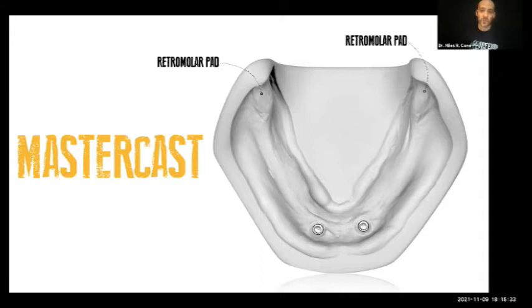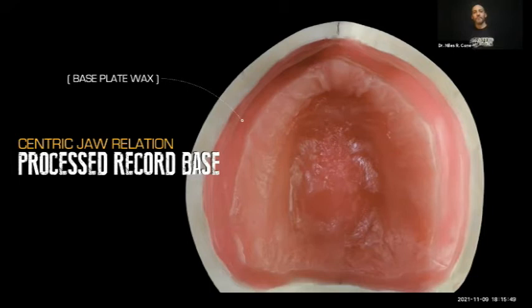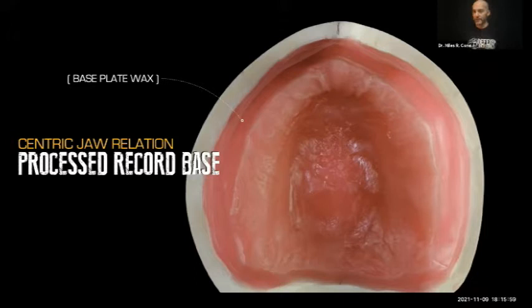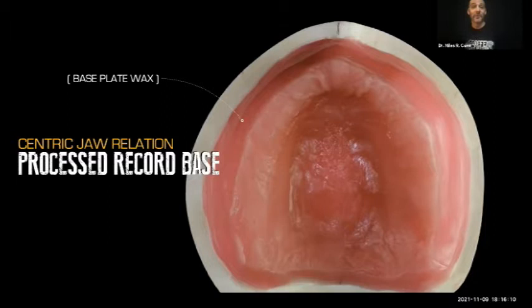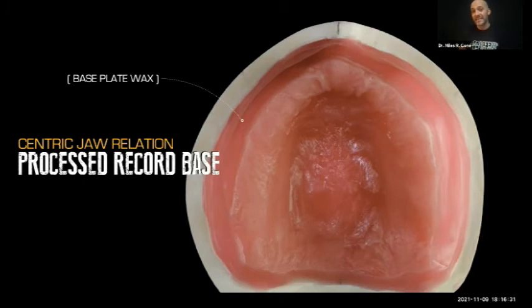If you get nothing else from part two, take this away: many times when I make complete dentures, I will do a processed record base for the maxillary arch. What's a processed record base? When you do your final impression and send it to your laboratory technician, start putting on your lab script: 'Please fabricate a processed record base for the maxillary arch.' I almost never do it for the mandible. Essentially, it's the final denture base — the acrylic, the pink part — without the teeth, just a wax rim on there.